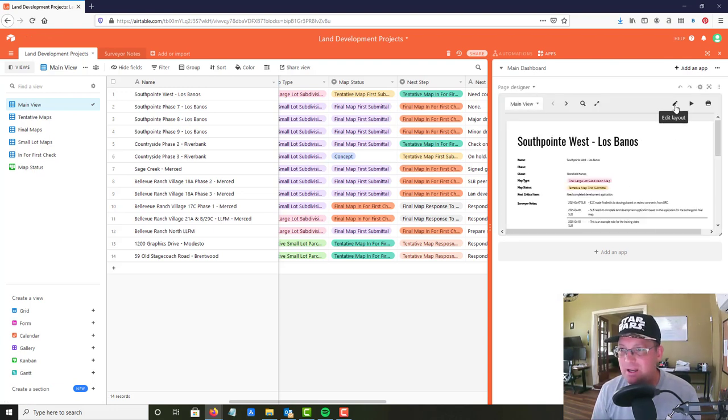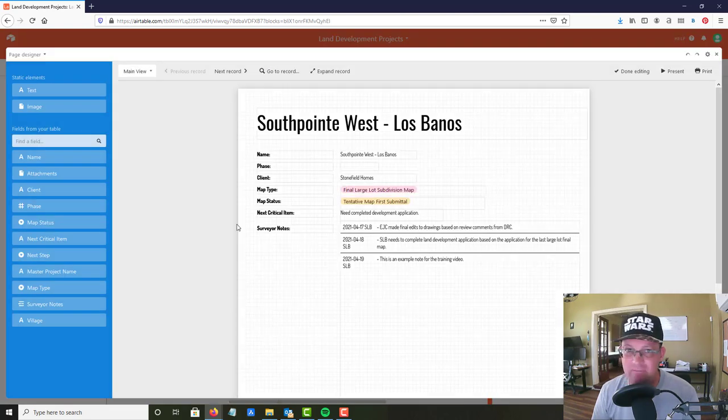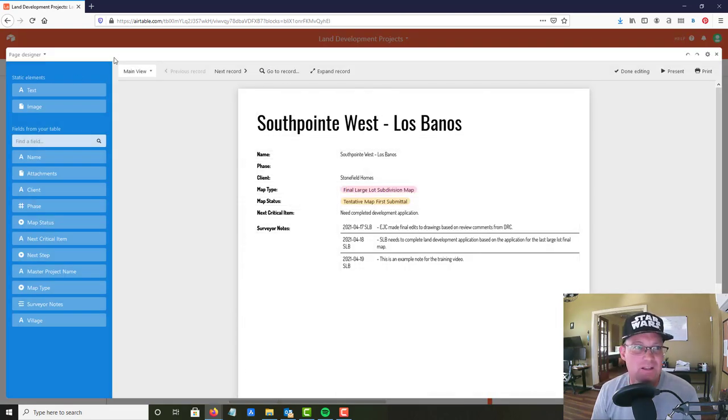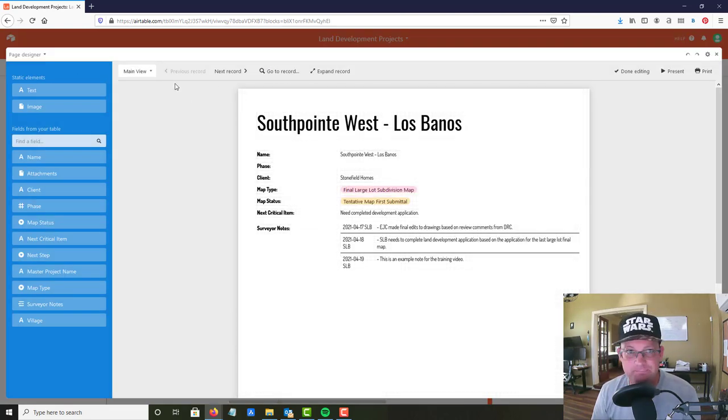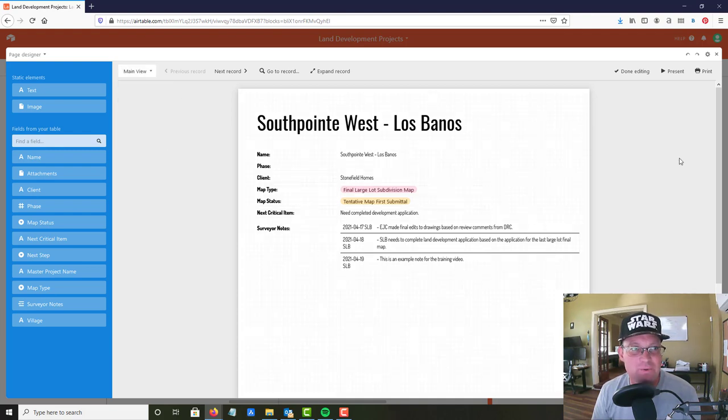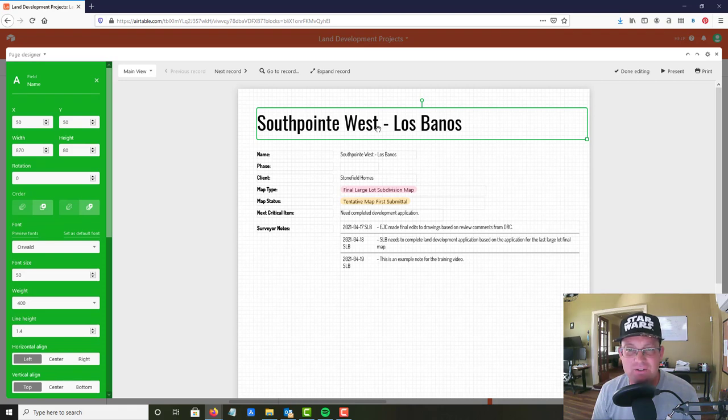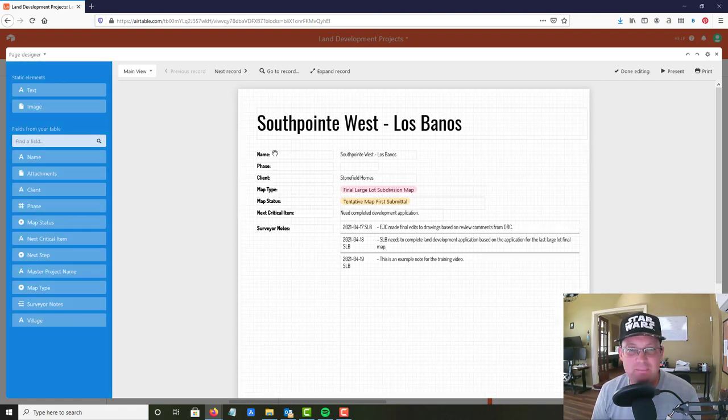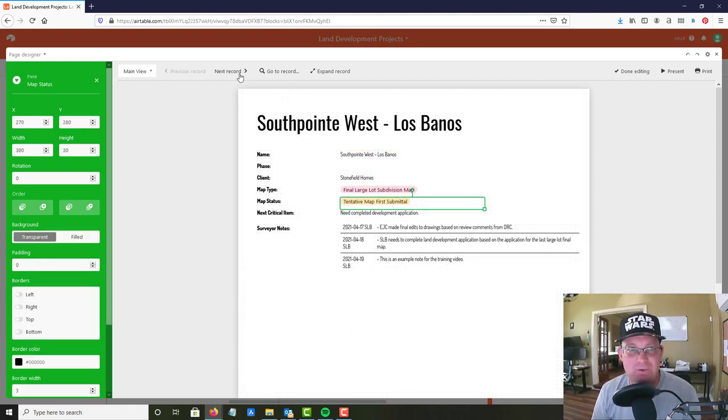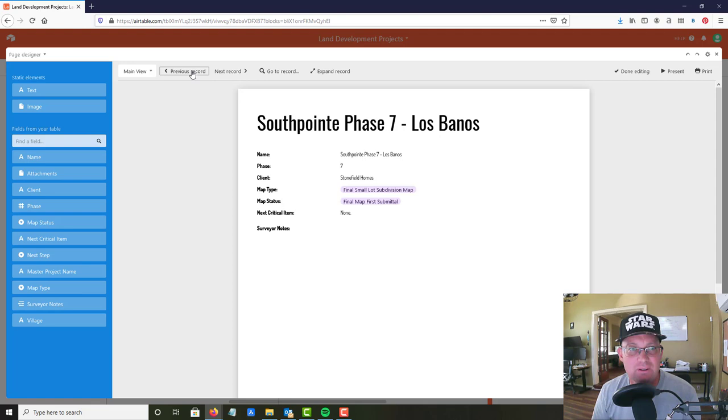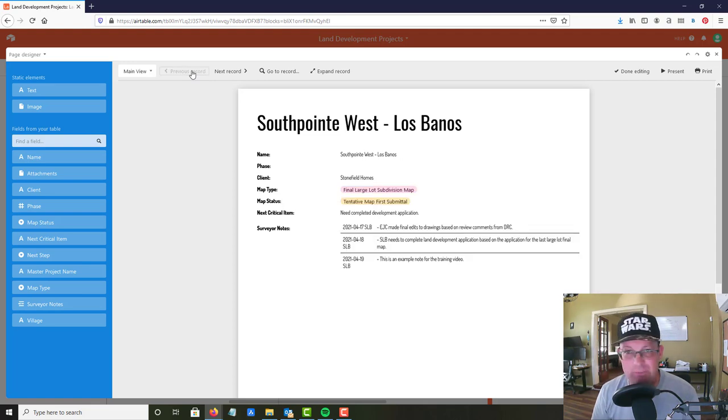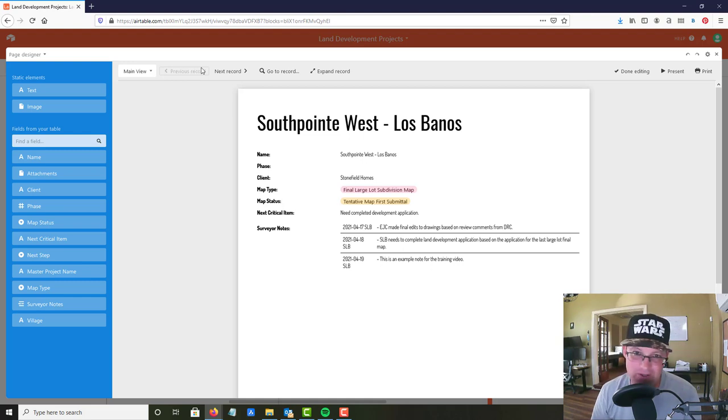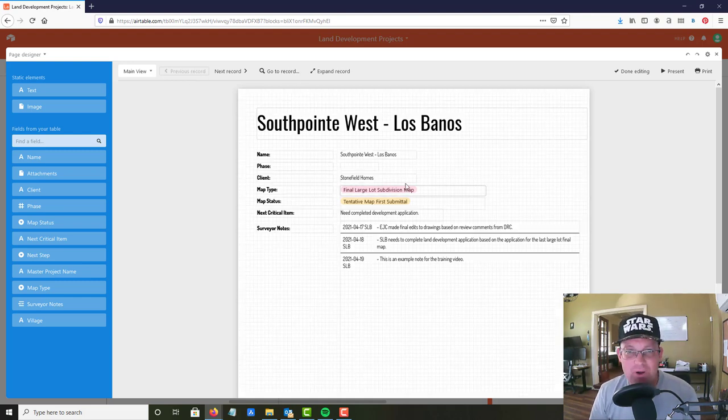If you come over here to apps, you can see I have my page designer app set up and I'm just gonna go in and edit the layout that I have made. I've got a layout here and you can filter that by your different views. This is just the name of the subdivision, then I went in with static text and then these are the actual fields that I've dropped in. So those will change as you advance each record.